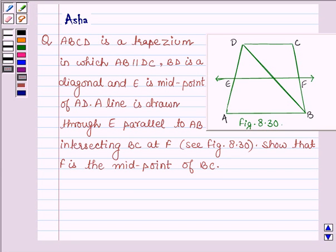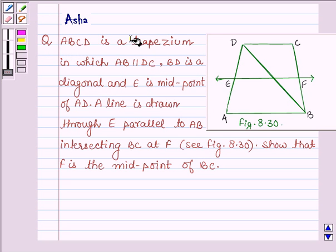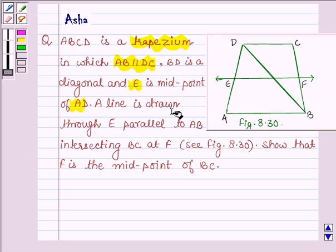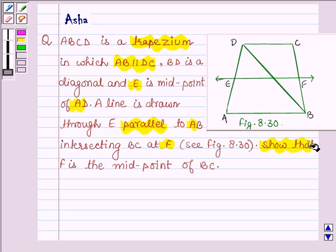Hello and welcome to the session. Let us solve the following question which says: ABCD is a trapezium in which AB is parallel to DC, BD is a diagonal and E is the midpoint of AD. A line is drawn through E parallel to AB intersecting BC at F. Show that F is a midpoint of BC.